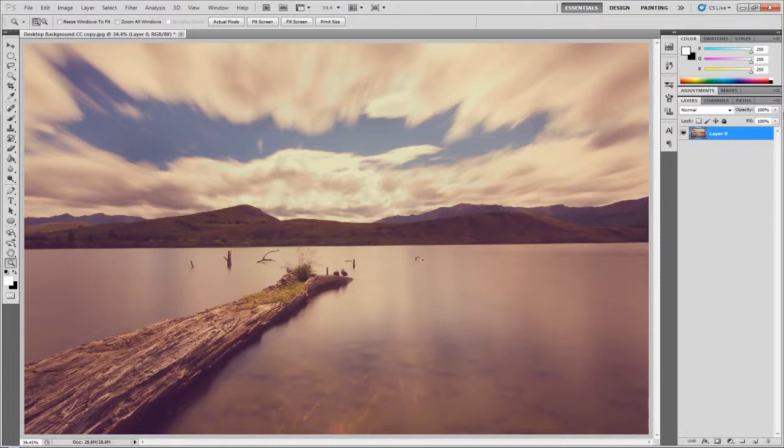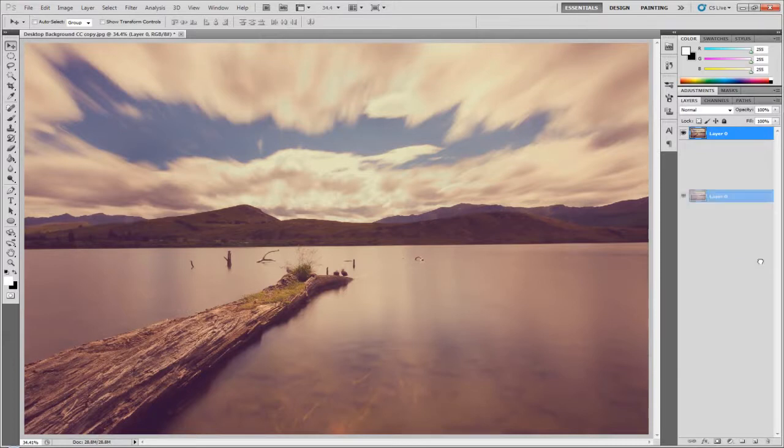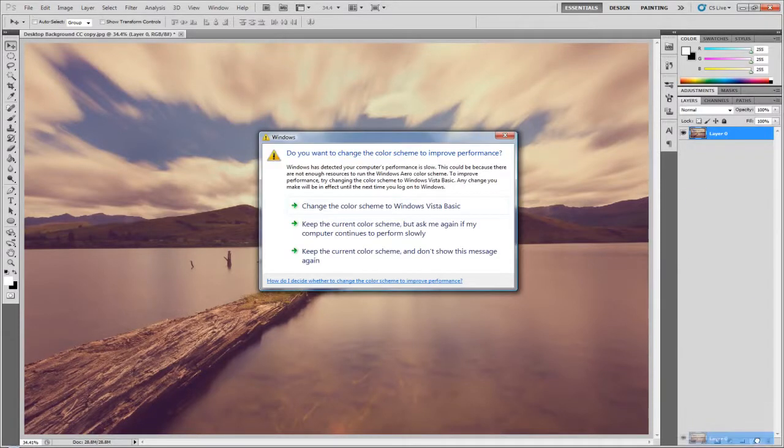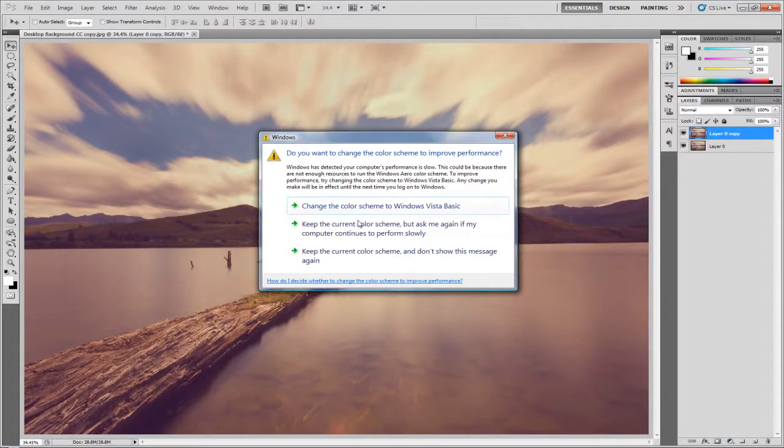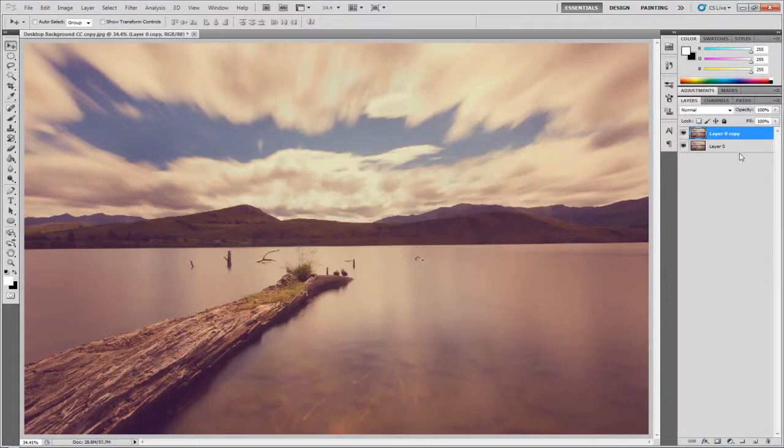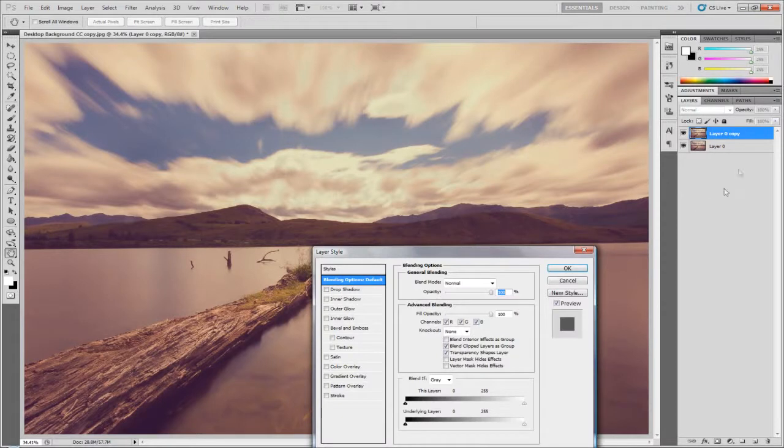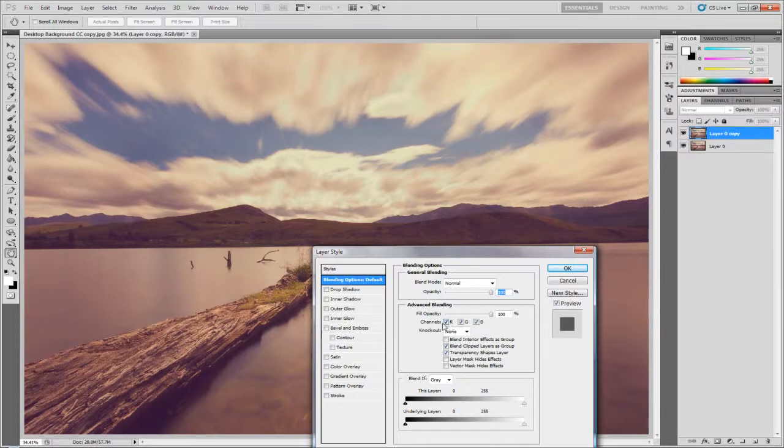First things first, we're going to duplicate this initial layer. You can either do this by dragging it down to the new layer icon, or you can just hit Ctrl+J. Now on this new layer, double-click it or right-click blending options, and under channels and advanced blending, untick the R.